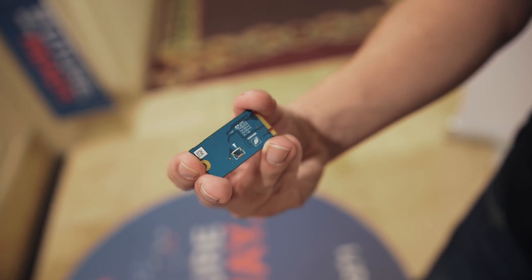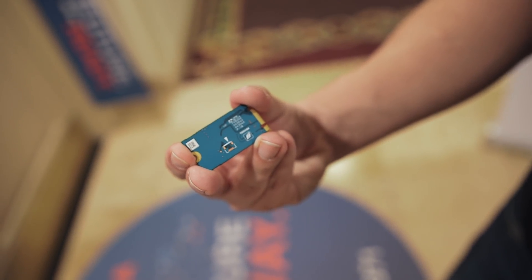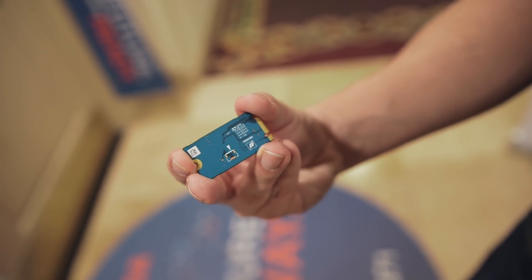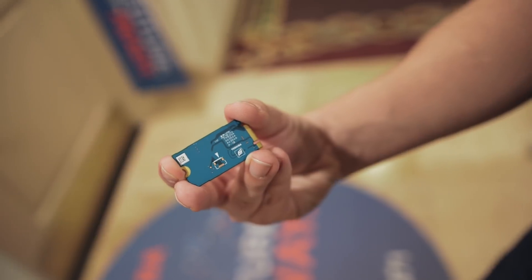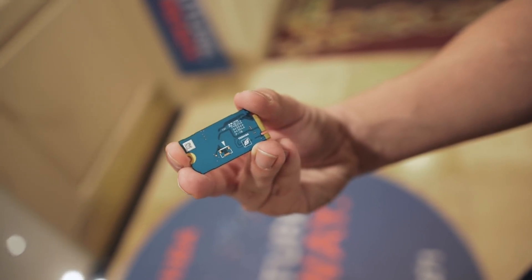It may not be much to look at, but the RC100 may change the SSD space in a pretty big way when it launches a bit later this year.